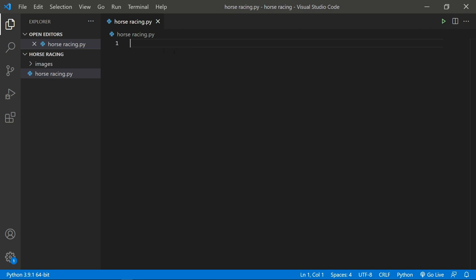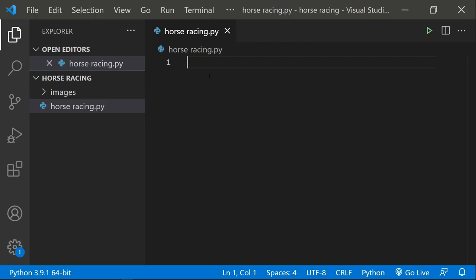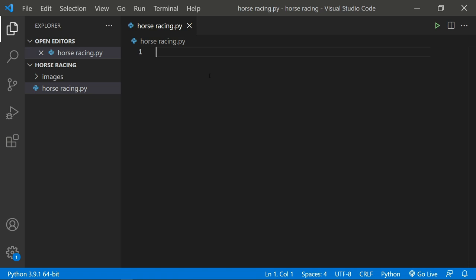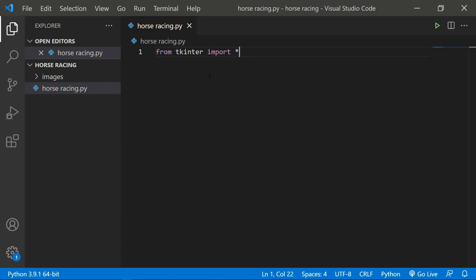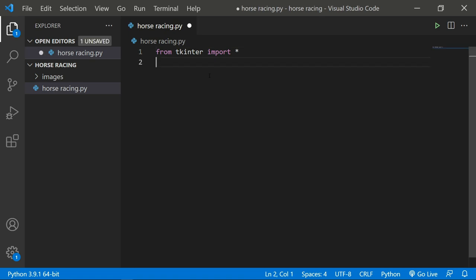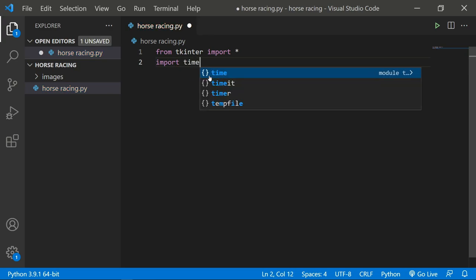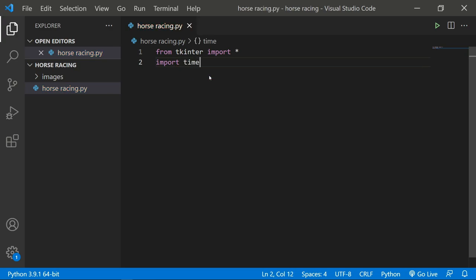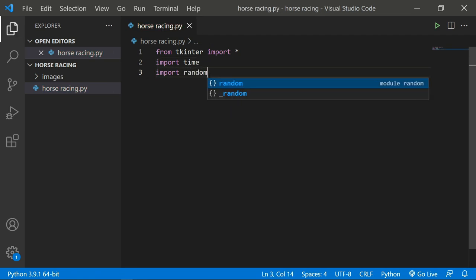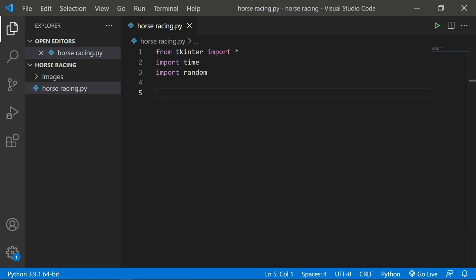Now let's import the modules we're going to use. First, 'from tkinter import *', which imports everything from tkinter. If you're new to tkinter, I'll link a beginner playlist in the description. We'll also import 'time' so we can sleep during animations to keep frames smooth, and 'random' because we need the horses to move at random speeds.